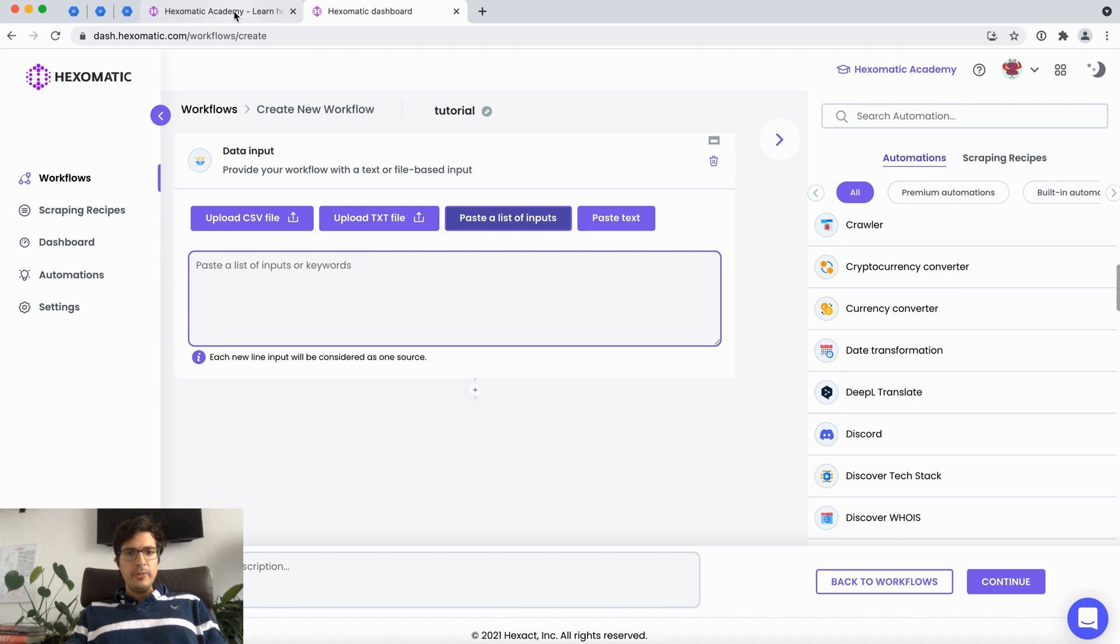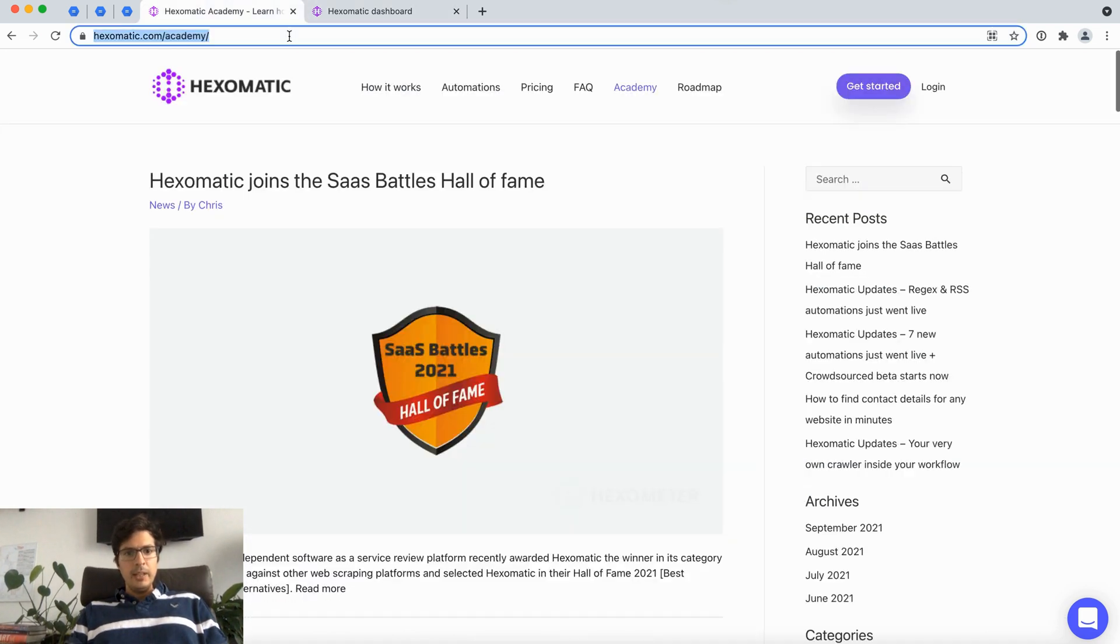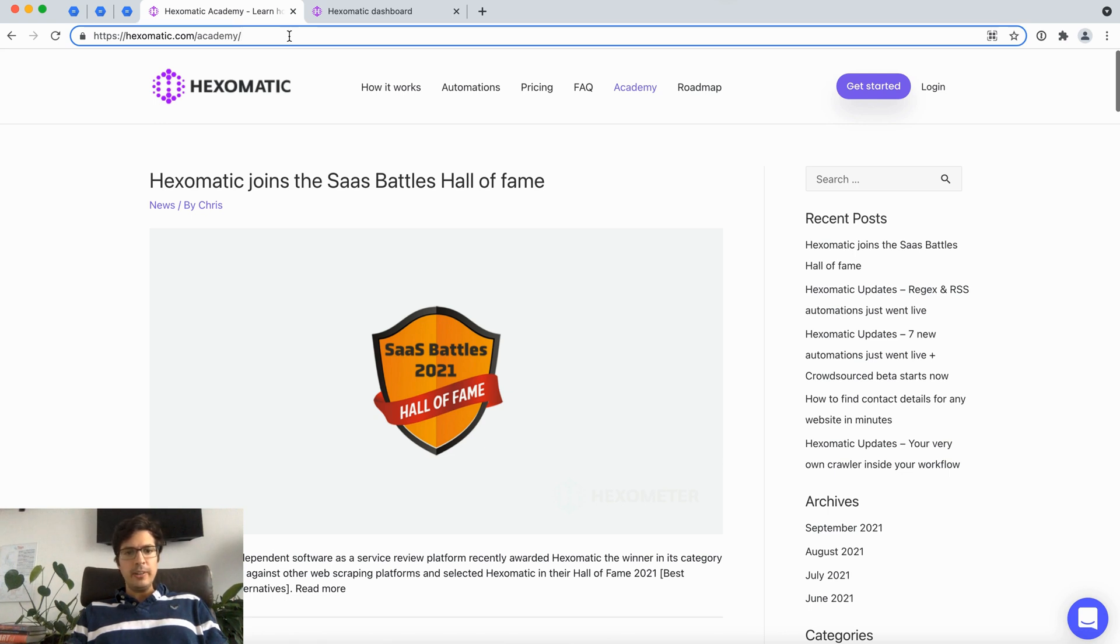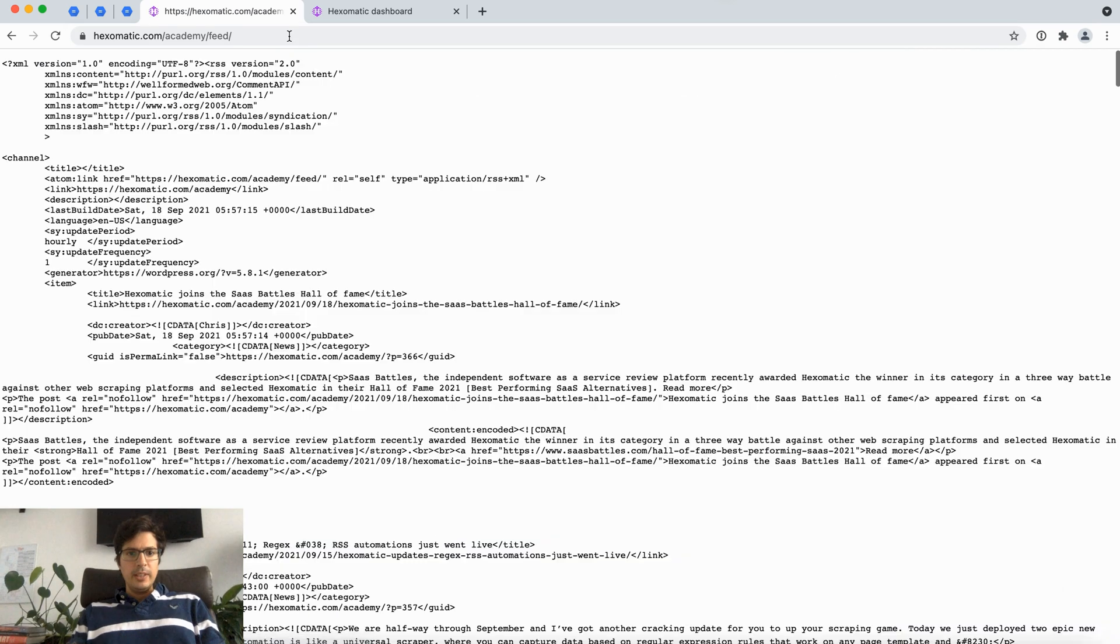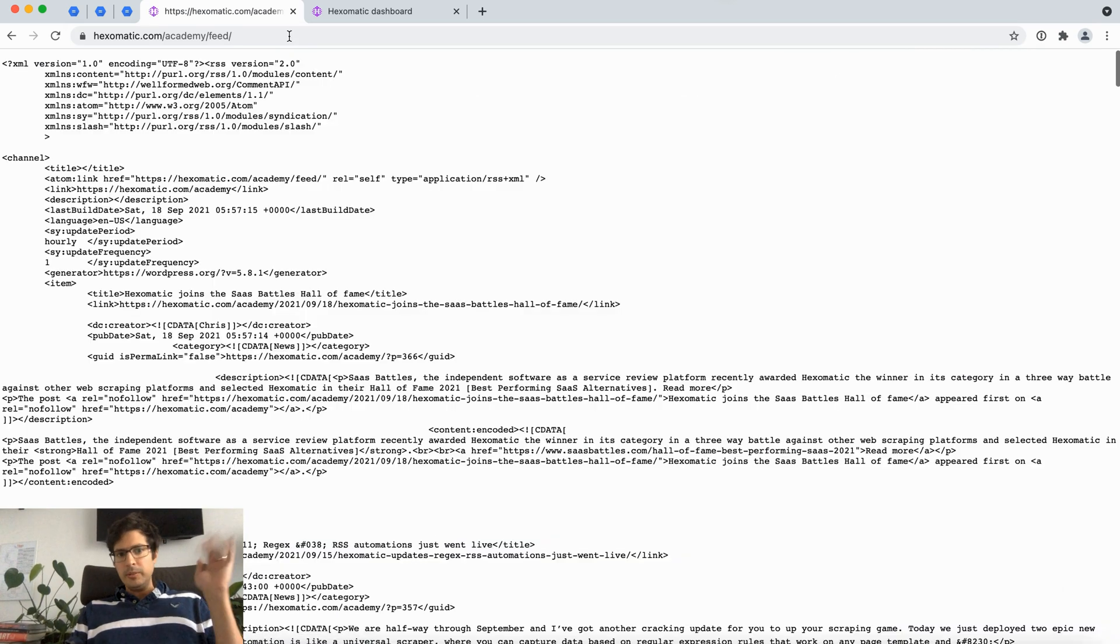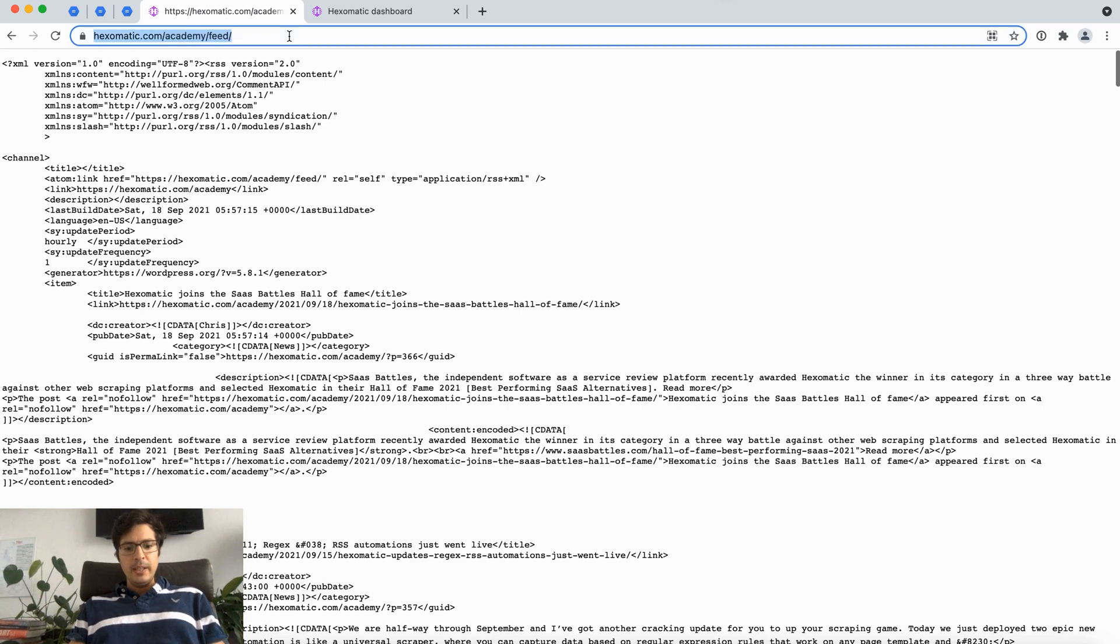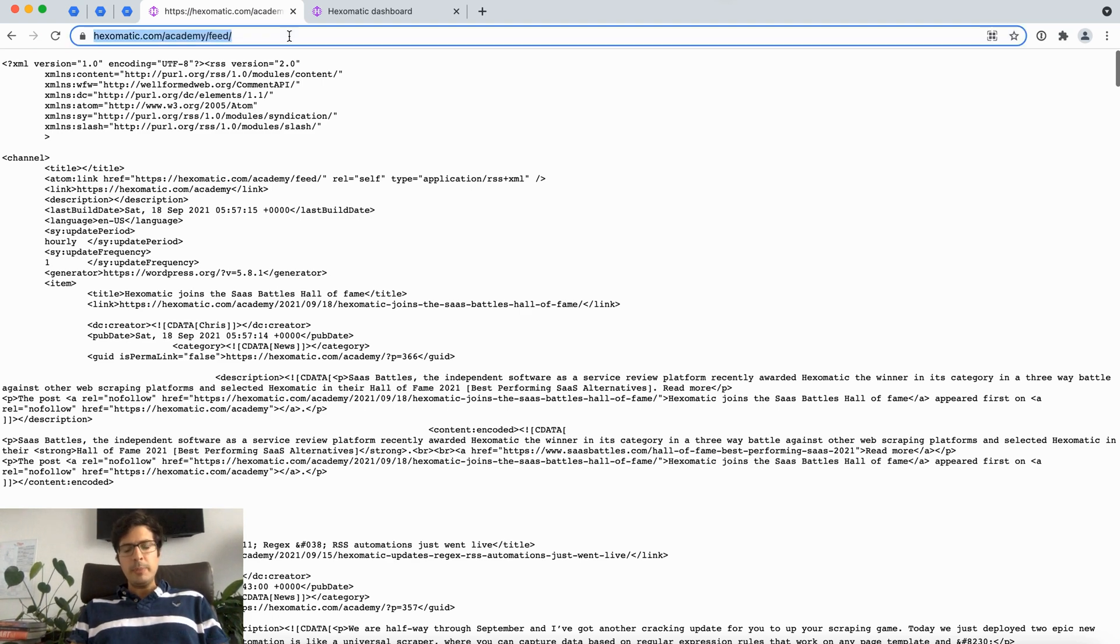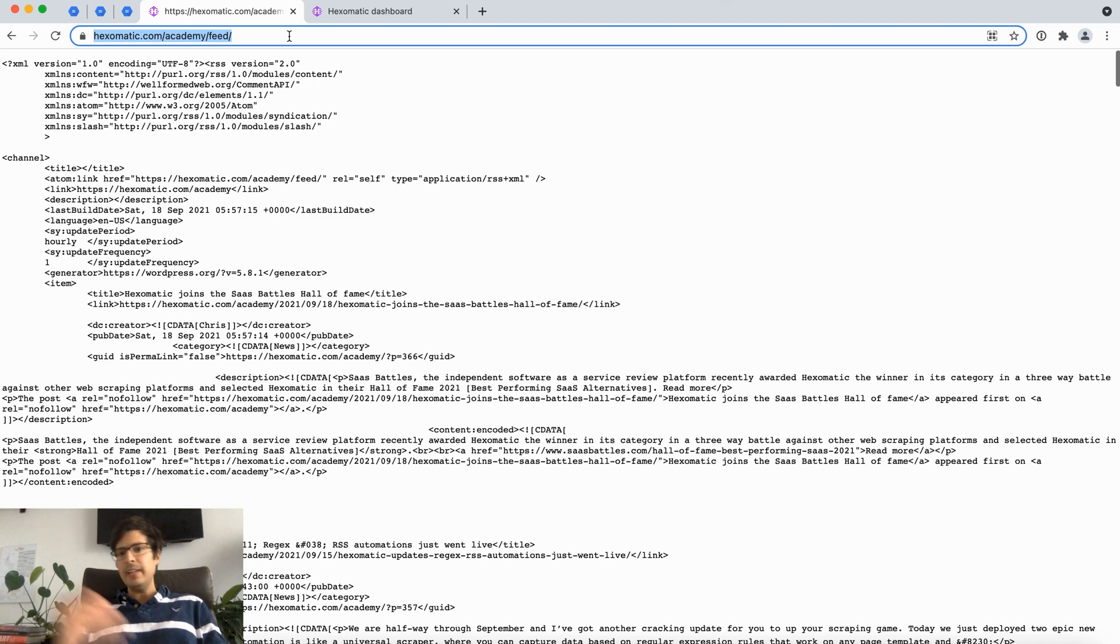I'm going to go to the Hexomatic Academy as an example. If you have a WordPress site usually the RSS feed is found at your blog forward slash feed or it could be forward slash RSS. You can also do this on websites that you're interested to capture latest articles and posts from.